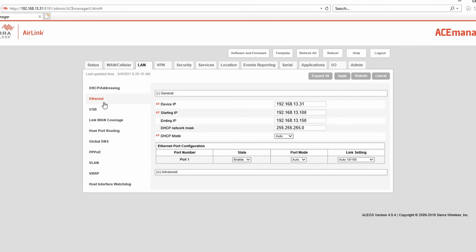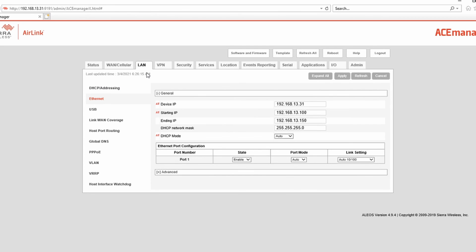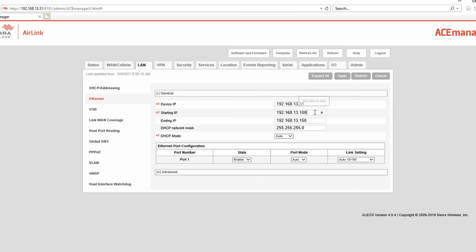If you want to change your IP address, this is where you go - into the LAN tab. You can change the modem's IP address, which I don't recommend. You can change the starting IP address and the ending IP address as well.